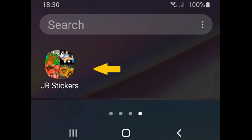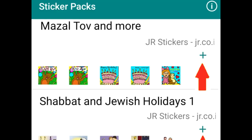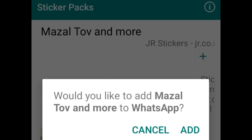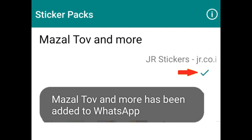Click on JR Stickers and that'll bring up a listing of all the sticker packs. There are 10 — you can scroll down with your finger to see all 10. If you click on the plus sign near any of the packs it will install those stickers in WhatsApp. For example, I clicked on 'Mazal Tov and More'. It asks you would you like to add it to WhatsApp, I pressed Add, and then it confirms it has been added. You can install as many sticker packs as you want.